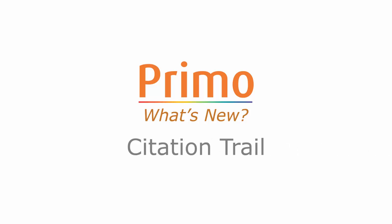Welcome to the new Primo Citation Trail service available to Primo customers as part of the May 2016 release. The Citation Trail allows users to find resources by exploring articles citing this item or articles cited by the item in order to support serendipitous discovery.